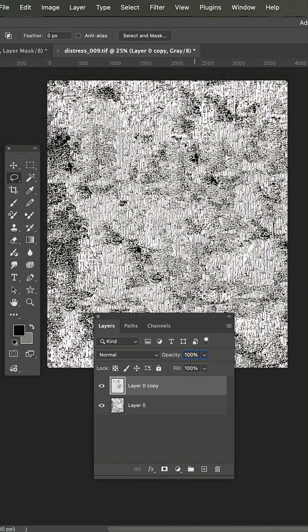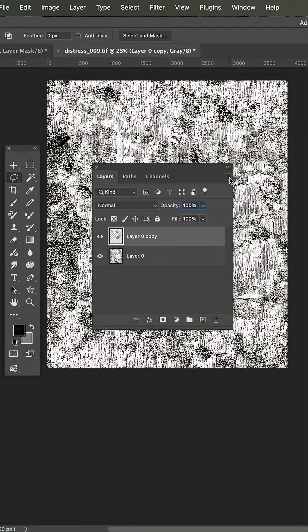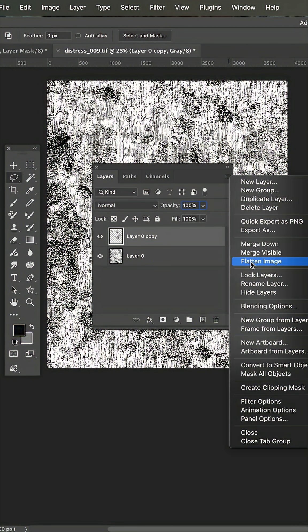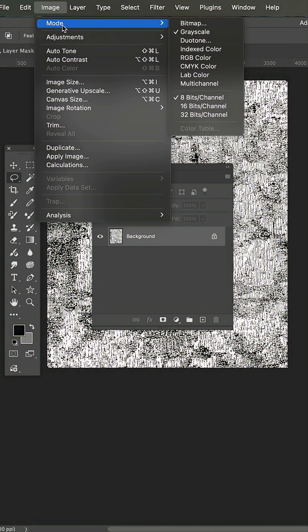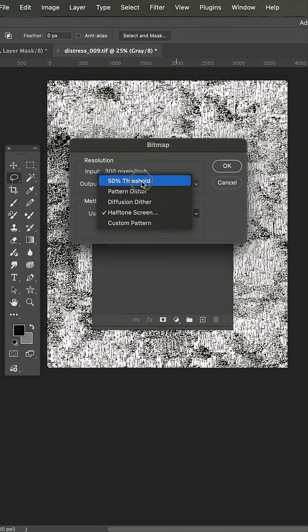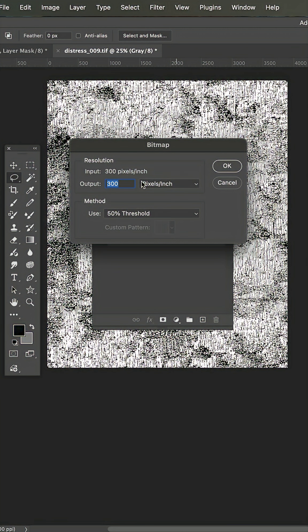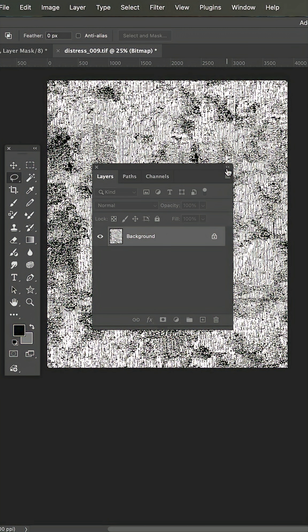And now you have your own distress tiff. To finish, flatten the image, switch back to bitmap, use 50% threshold, hit OK.